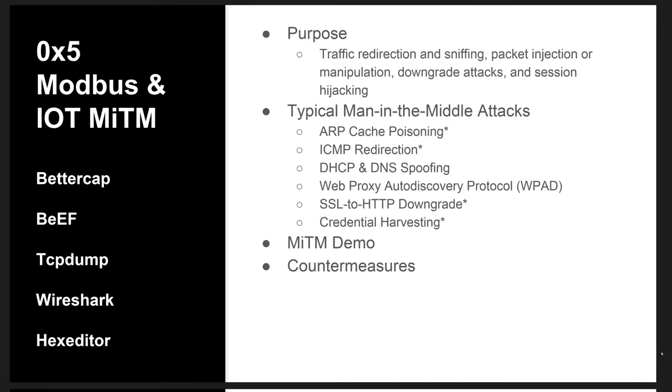Our fifth episode focuses on how man-in-the-middle attacks can be leveraged to manipulate HMI views, Modbus TCP traffic, and even inject malicious payloads in users' web browsers, the latter technique being ripe for SOCs and control center dashboards.